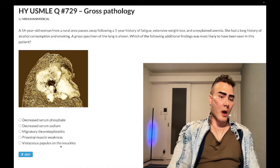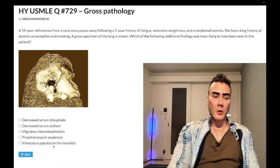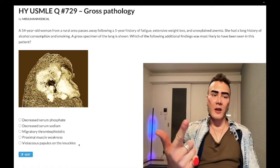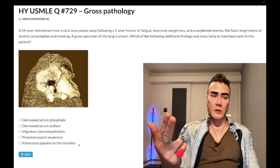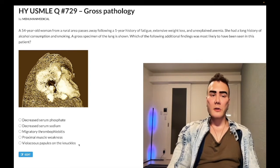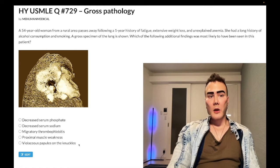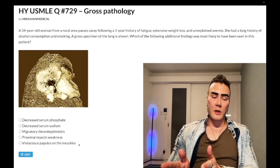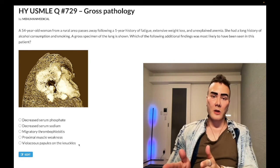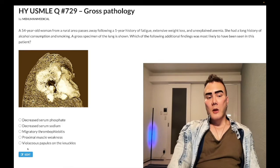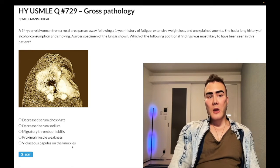Choice C — violaceous papules on the knuckles — refers to Gottron papules of dermatomyositis, which is the wrong answer. Gottron papules, mechanic's hands, shawl rash, and heliotrope rash (violaceous eyelids) can all be seen in dermatomyositis. Anti-Jo-1 and anti-Mi2 antibodies are associated, along with proximal muscle weakness. Proximal muscle weakness plus increased CK is polymyositis; add the skin findings and that's dermatomyositis.